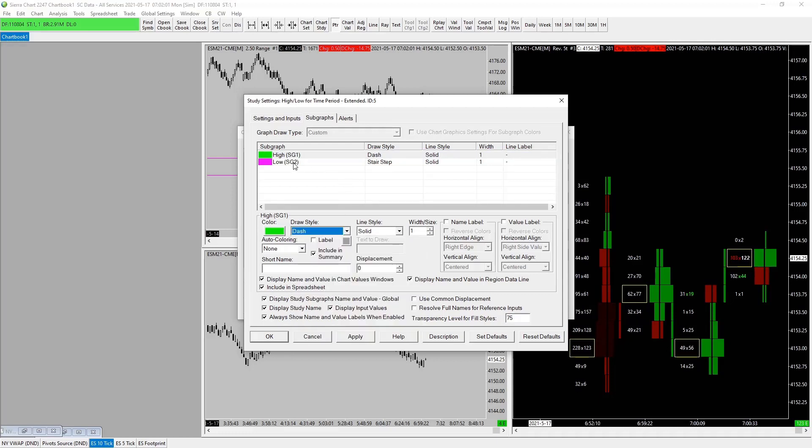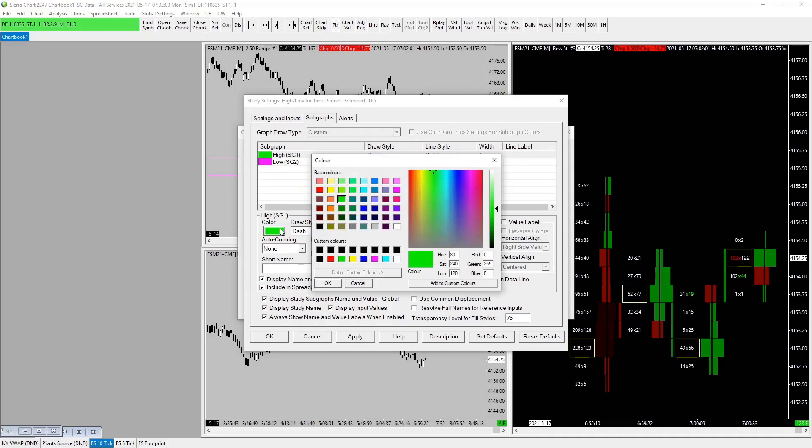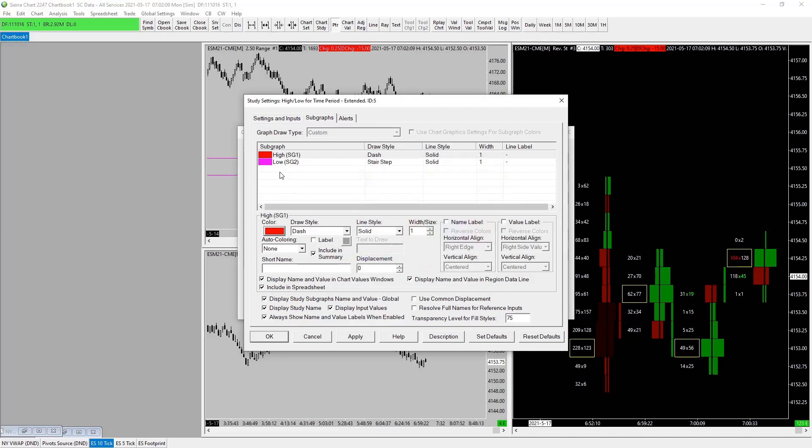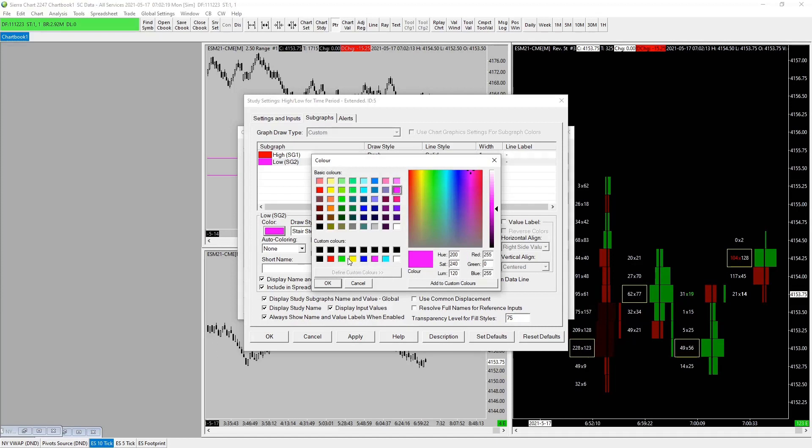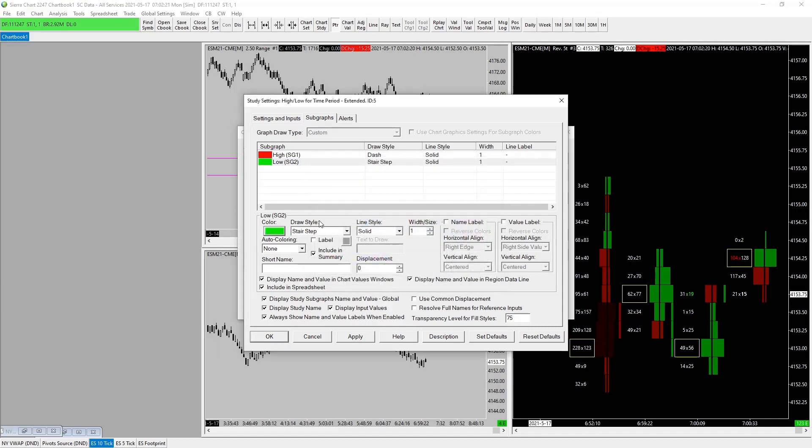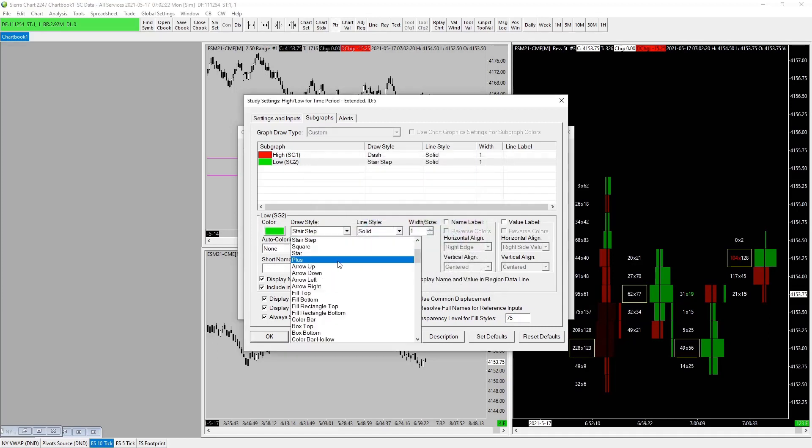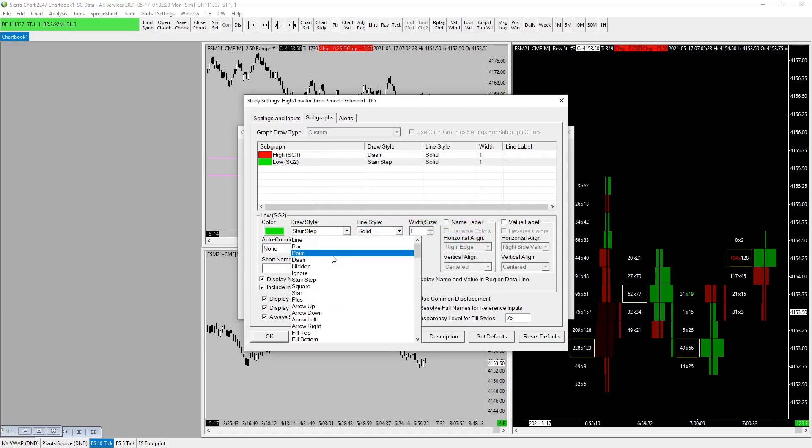We want to change the high—I like to change the high actually to red, that's resistance. Boom. Okay, we want the low. I like to have the low... which one is this? This is our overnight high and our overnight low. Okay, this as green, perfect.